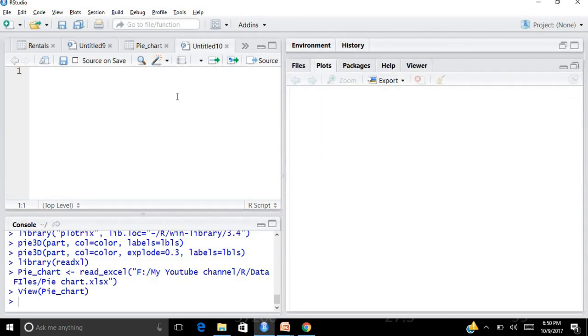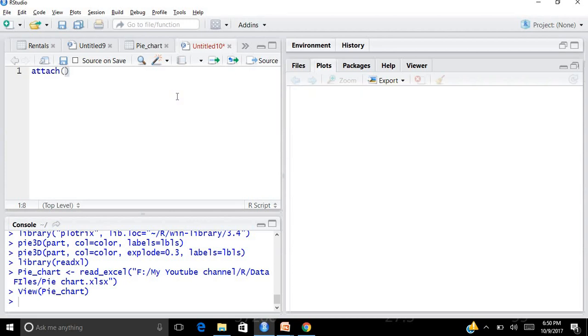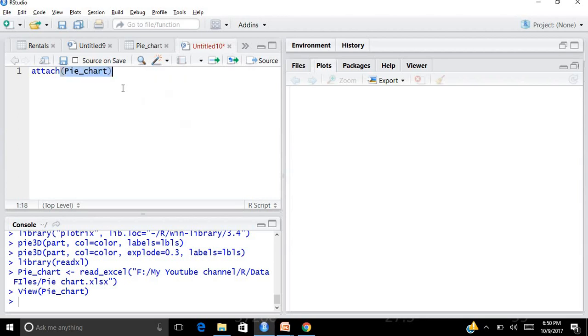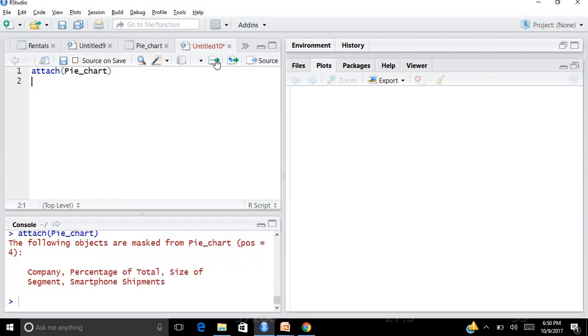The next thing that I have to do is start writing my code. I go and take my new script by going to File, New File, and R script. A new editor is opened over here. I can start working on my pie chart.